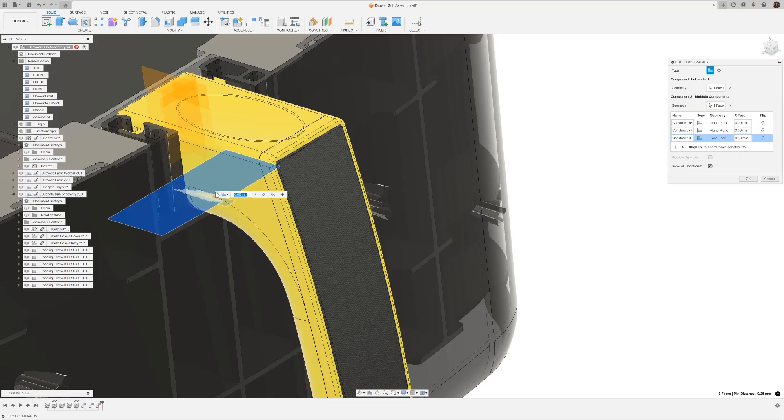This is a great example of how constraints let you build up one to many relationships between components. That gives you far more flexibility in controlling your assemblies, especially when things depend upon other geometries from more than one part. And there we go, we've fully assembled our air fryer drawer using constraints in Fusion.